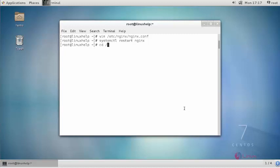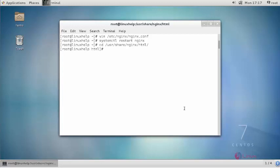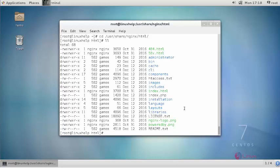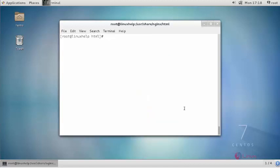Now move to the document root of Nginx where we have extracted the Joomla package. List the contents. Now change the owner permission and file execution permission for the Nginx root directory.